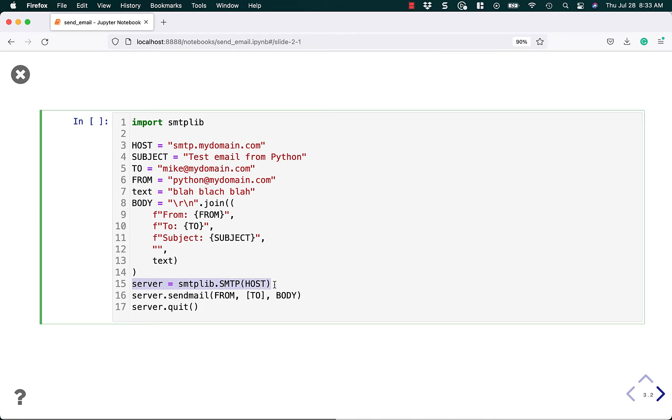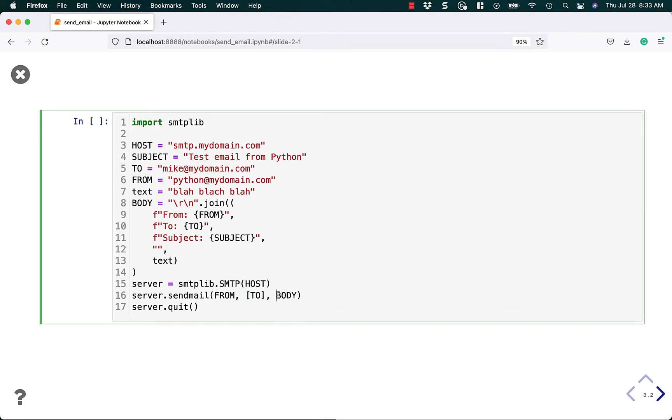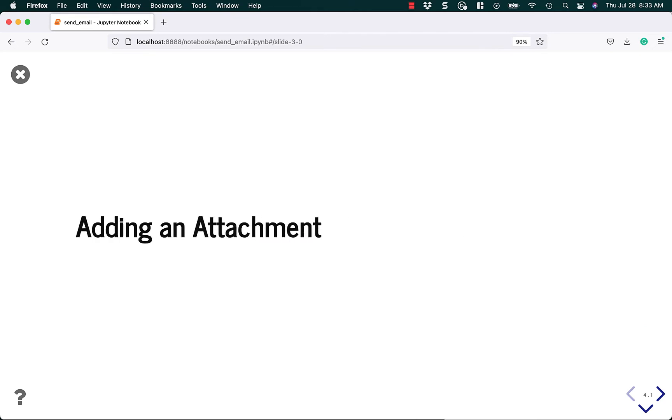Then we get down here to the server and we connect to our host. And then we send the email from to. Note that to is a list. That allows you to send email to multiple people. So we could add additional addresses here that we want to send to, and then the body of the email. And of course we quit at the end so we close the connection. Up here in the host section, SMTP host, you can add a username and password if your SMTP host requires them, which most do, it's just not shown here.